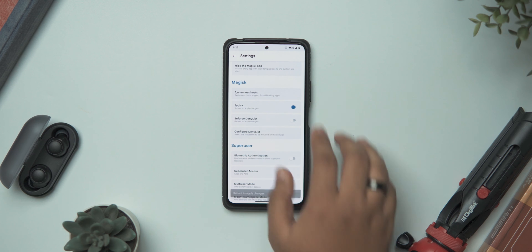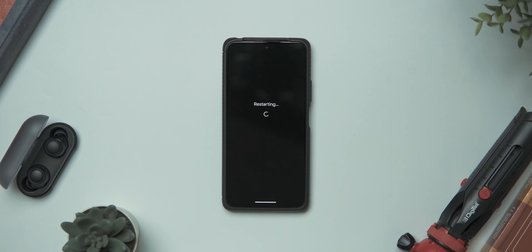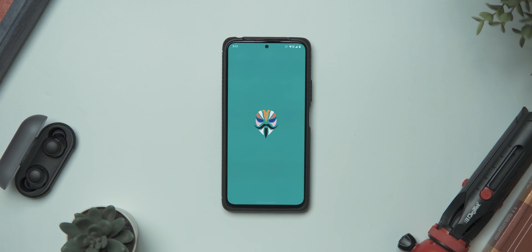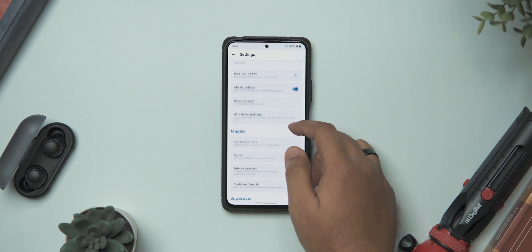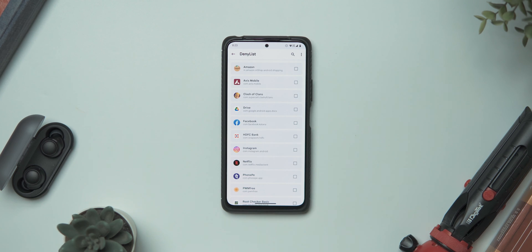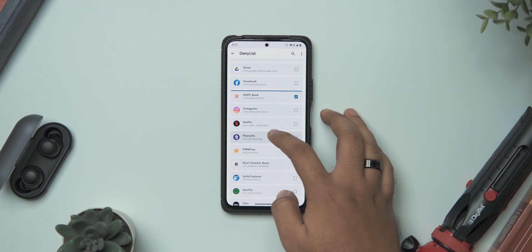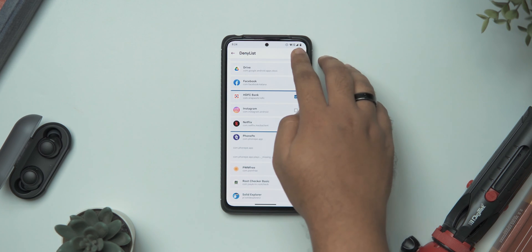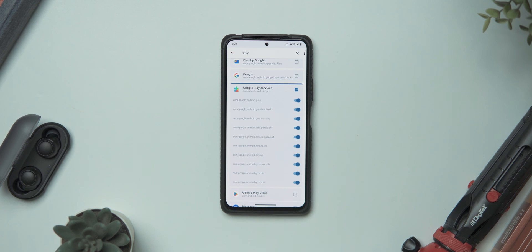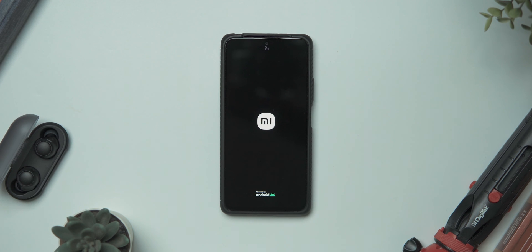Tap to enable Enforce Deny List, then go ahead and reboot your system. Once you've booted back, head over to the Magisk app again, tap on Settings, scroll down to the Magisk section, and tap to configure the Deny List. From the list, make sure you've selected all the applications that stopped working after rooting. Also don't forget to include Google Play Services from the system applications list to avoid further issues. Once that's done, go ahead and reboot your phone once more.